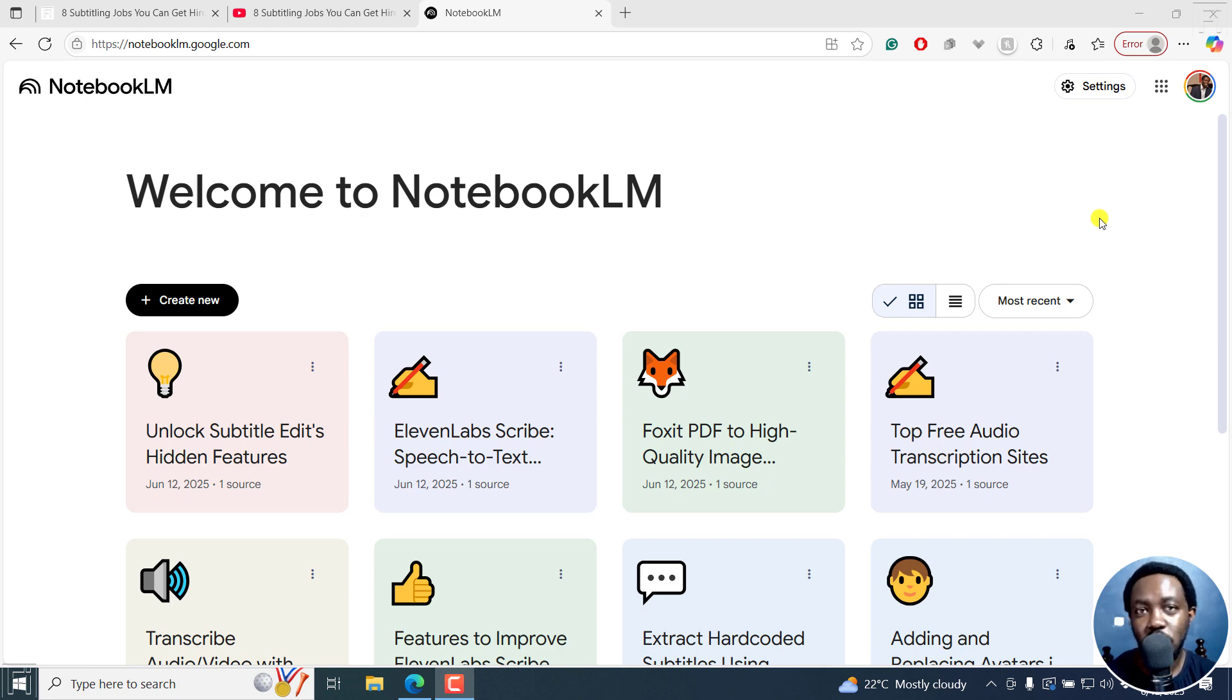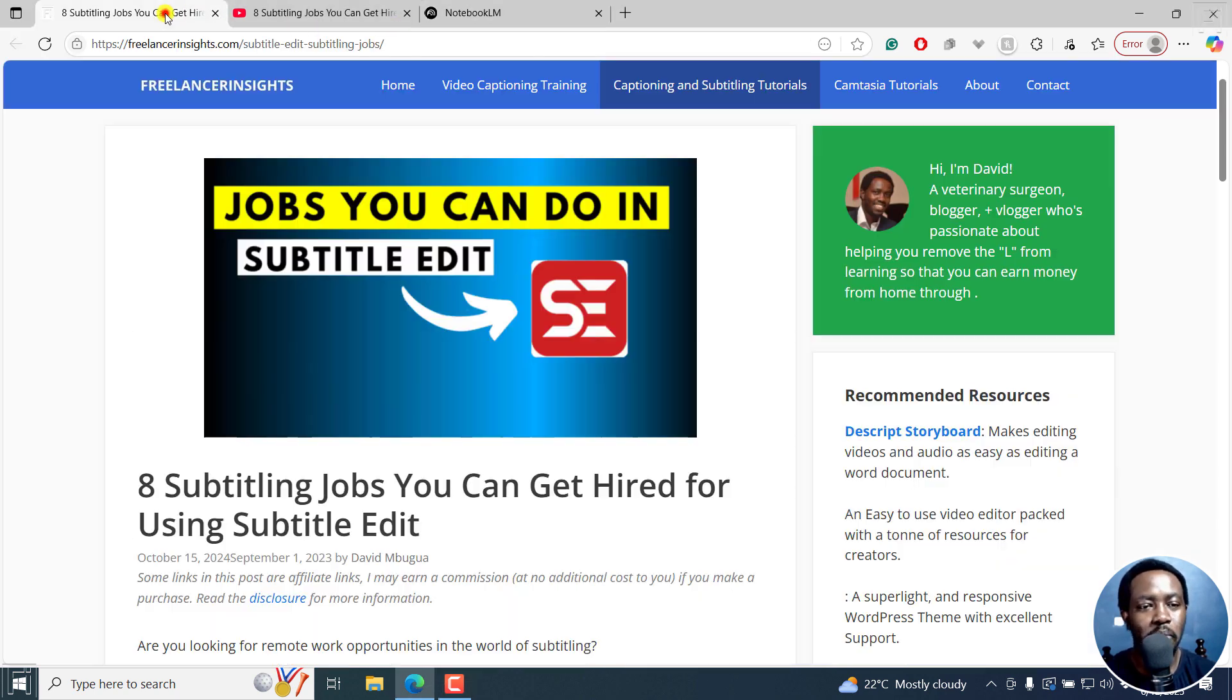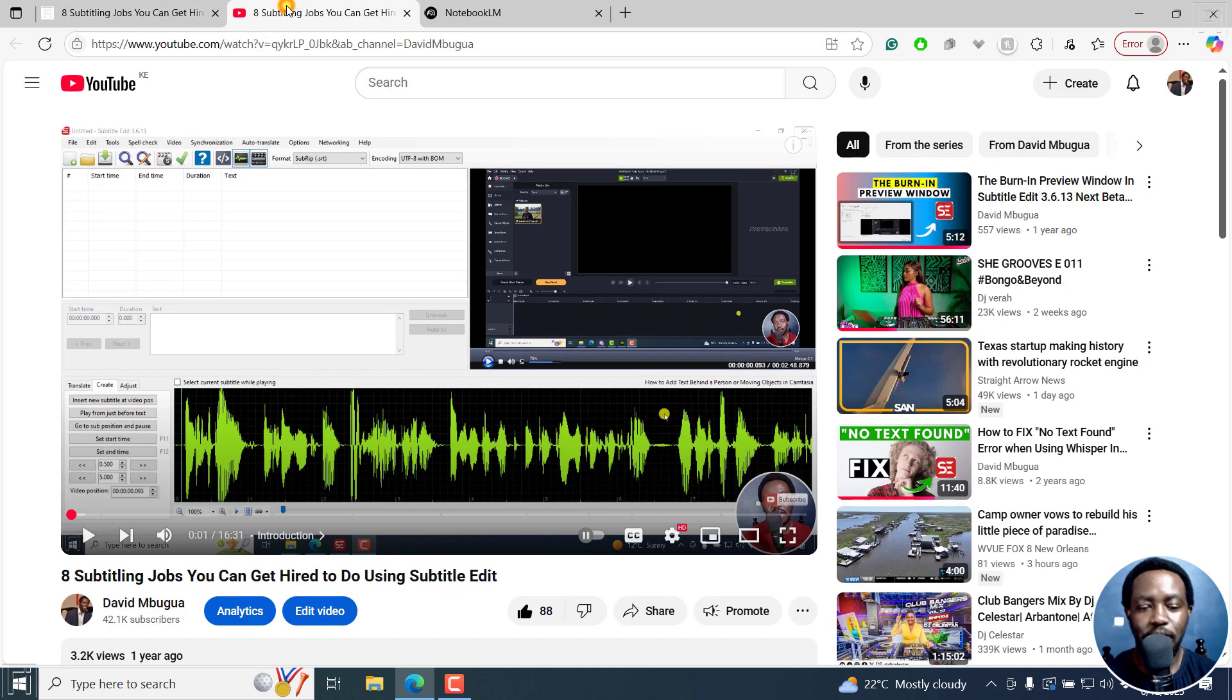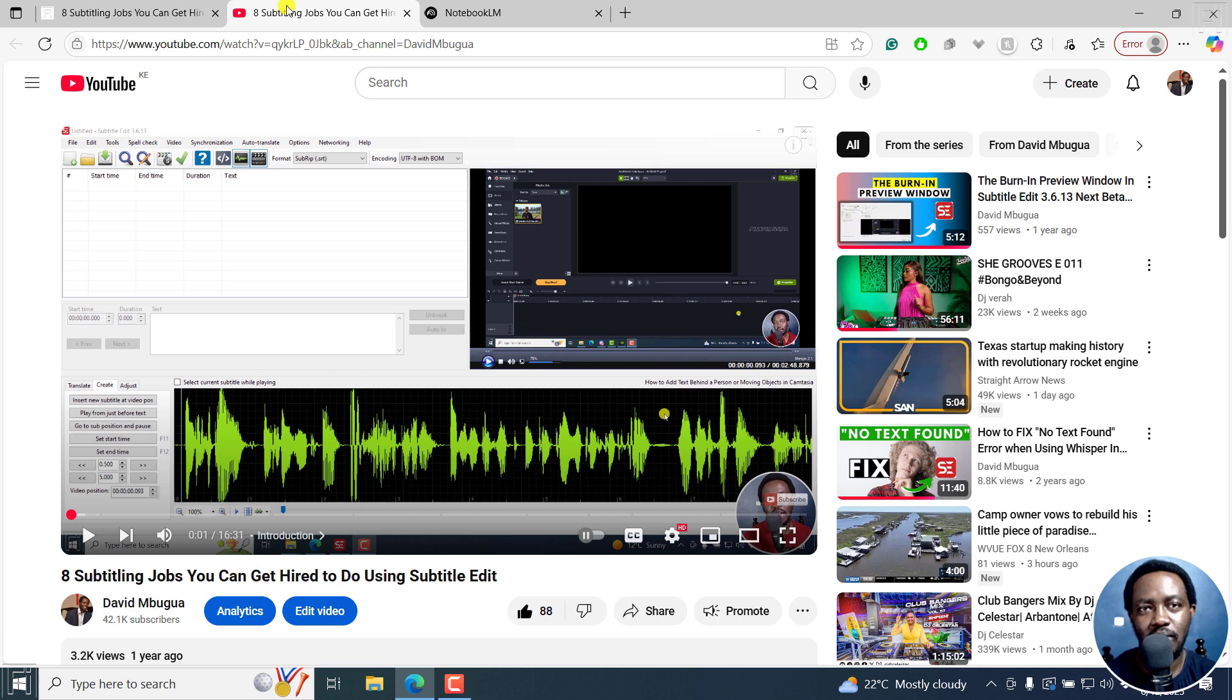Your sources in this video may include something like articles from a website like this, or even videos, or even class notes that you may have that you want to have as an audio podcast.